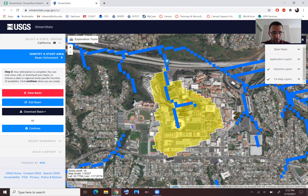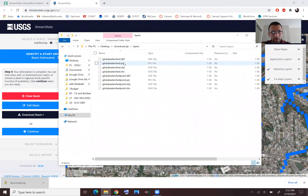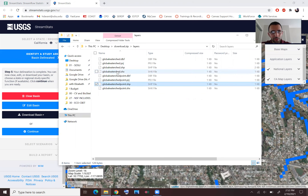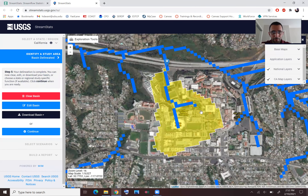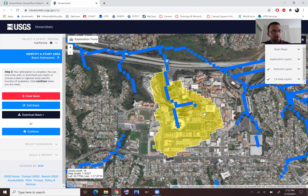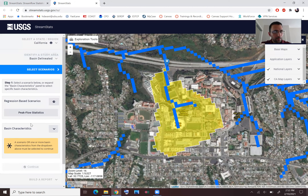Note that the delineation is coarse because this is done for the entire United States — this is your first draft. You have access to contours and all the topo data to refine it. You can download this as a shapefile; it includes the shapefile for the centroid of the watershed and for the watershed boundary lines. You can then map it in ArcGIS, Google Earth, or similar software.